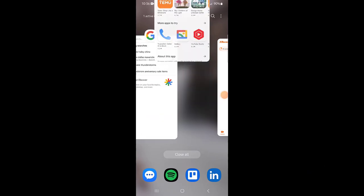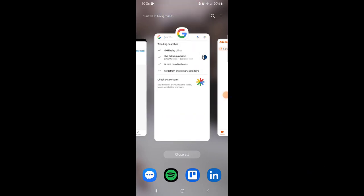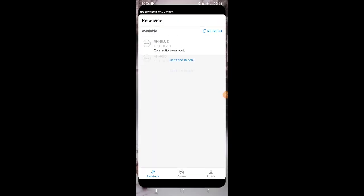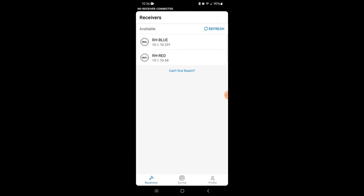All right guys, so I'm going to open up the Emlid Flow app here. You can see I've got my receiver powered on and you can see the IP address right here. So that's the address that we're going to enter into the web browser.